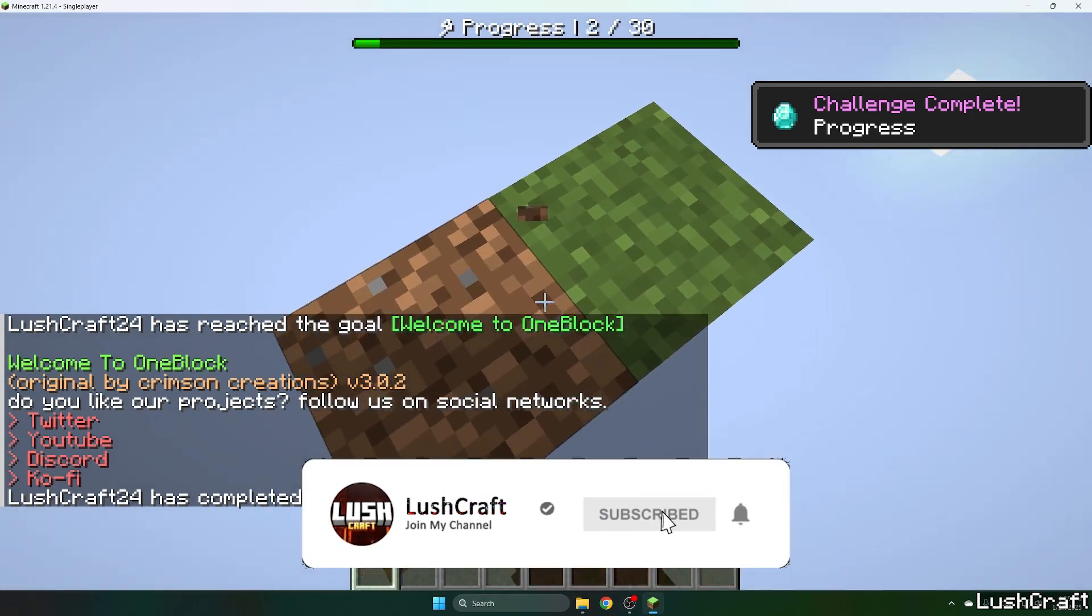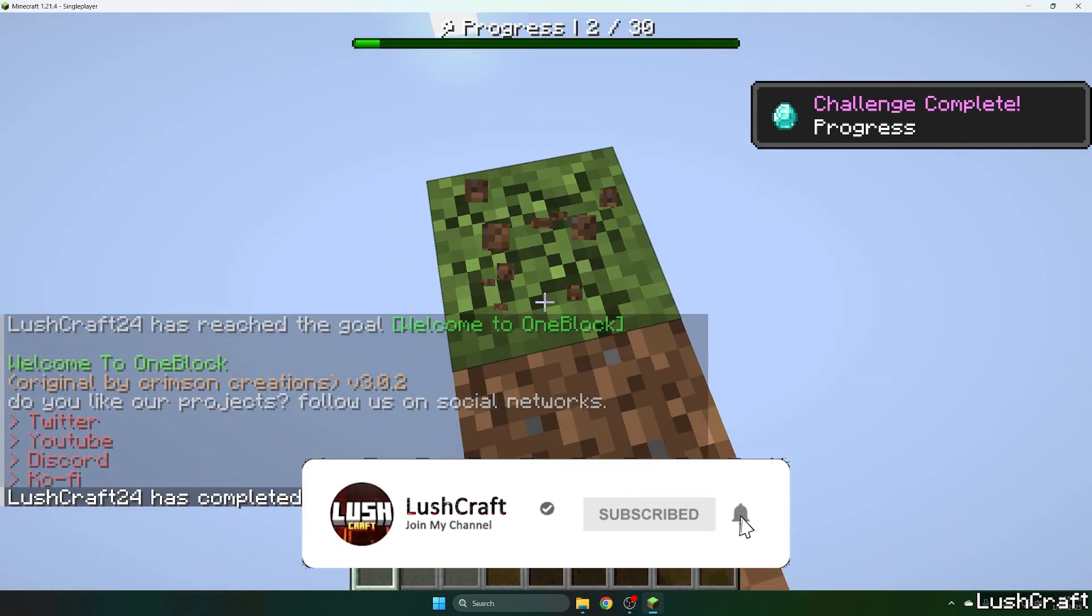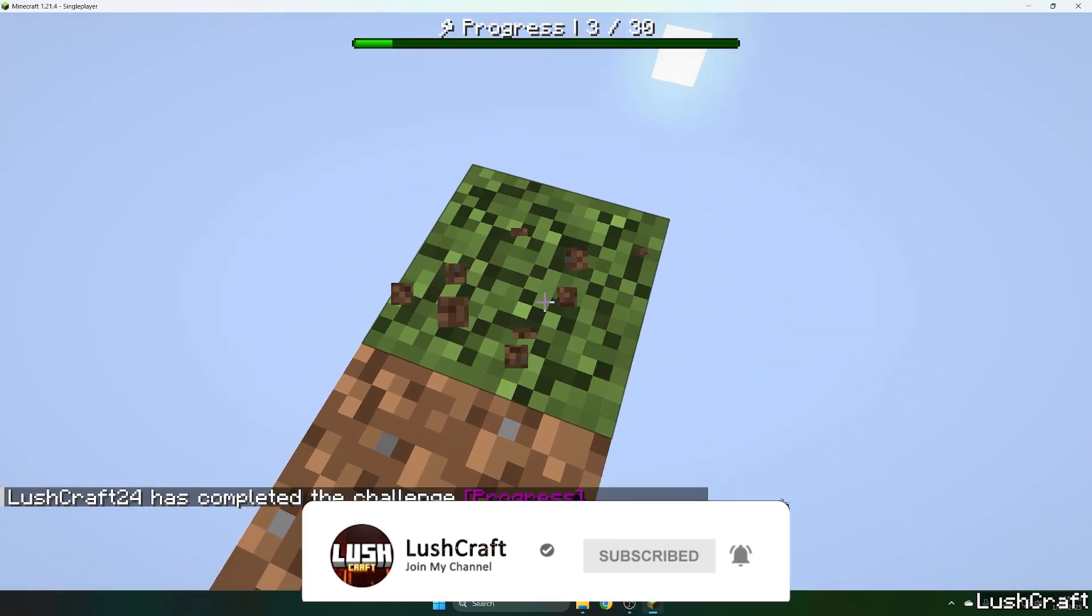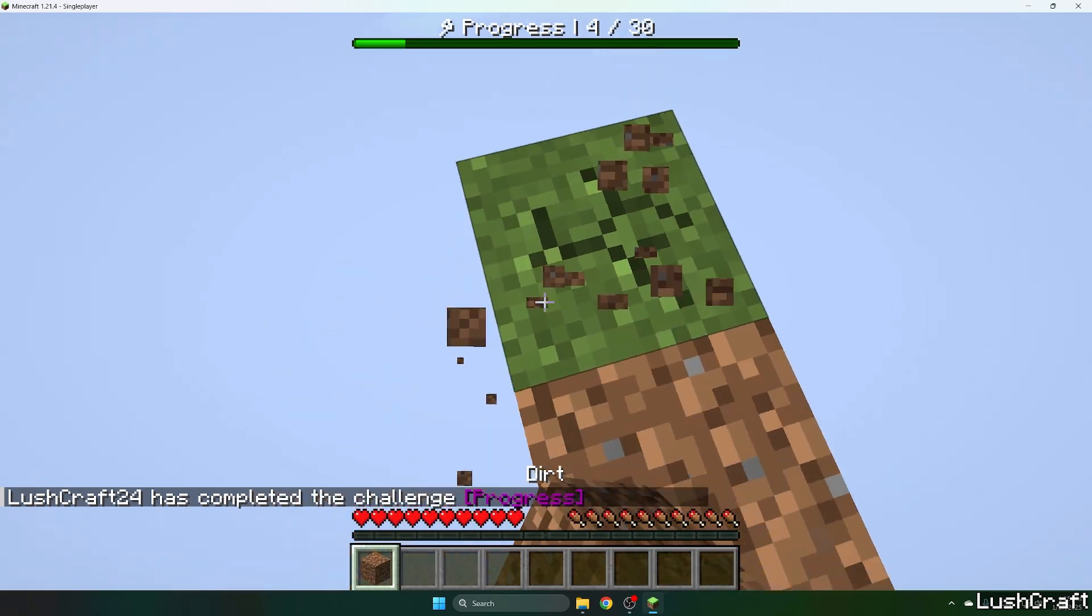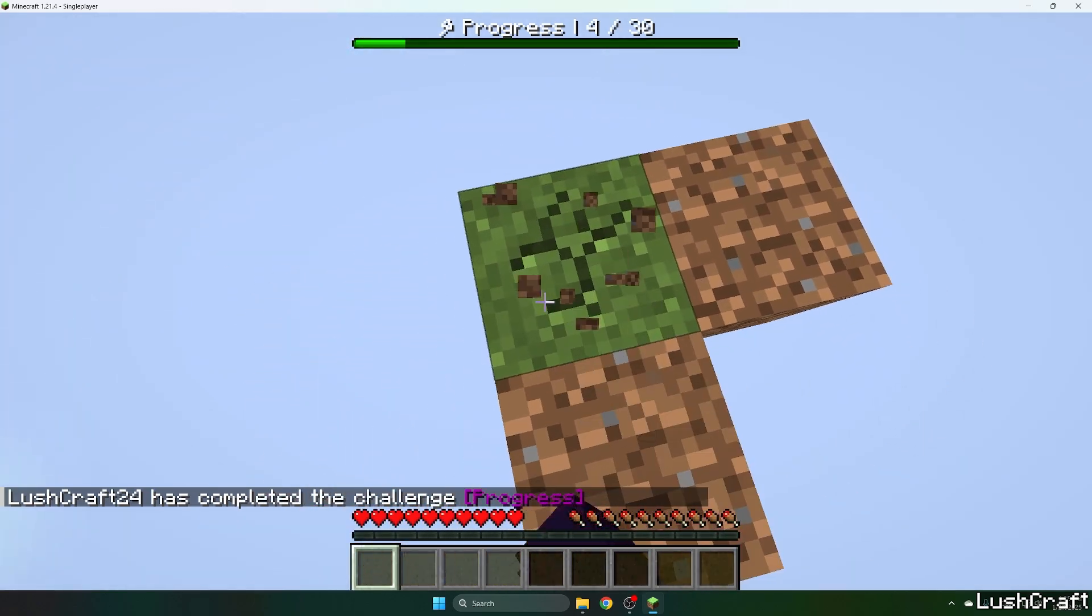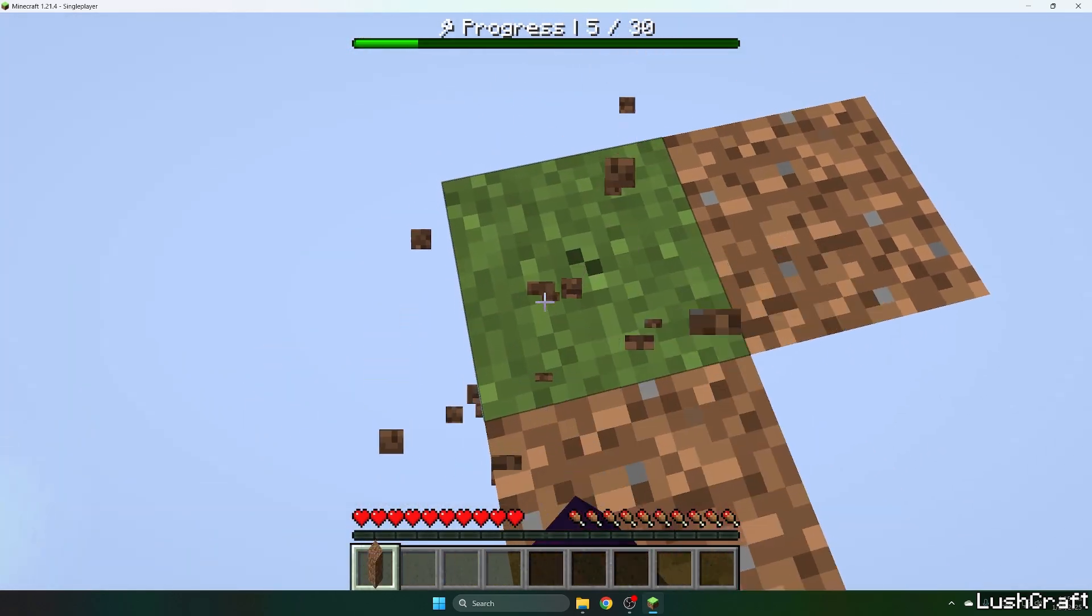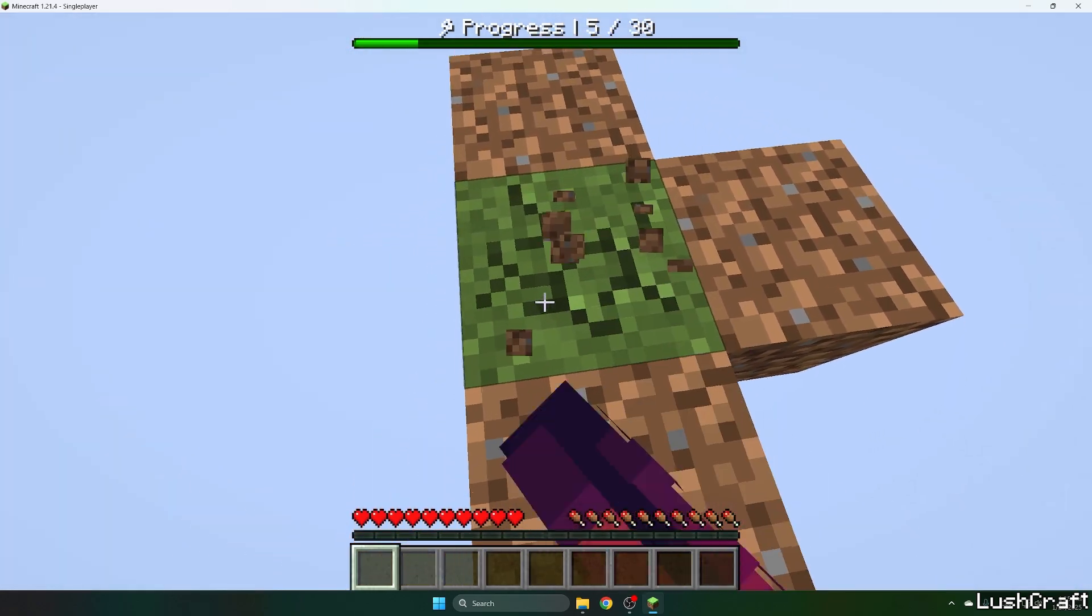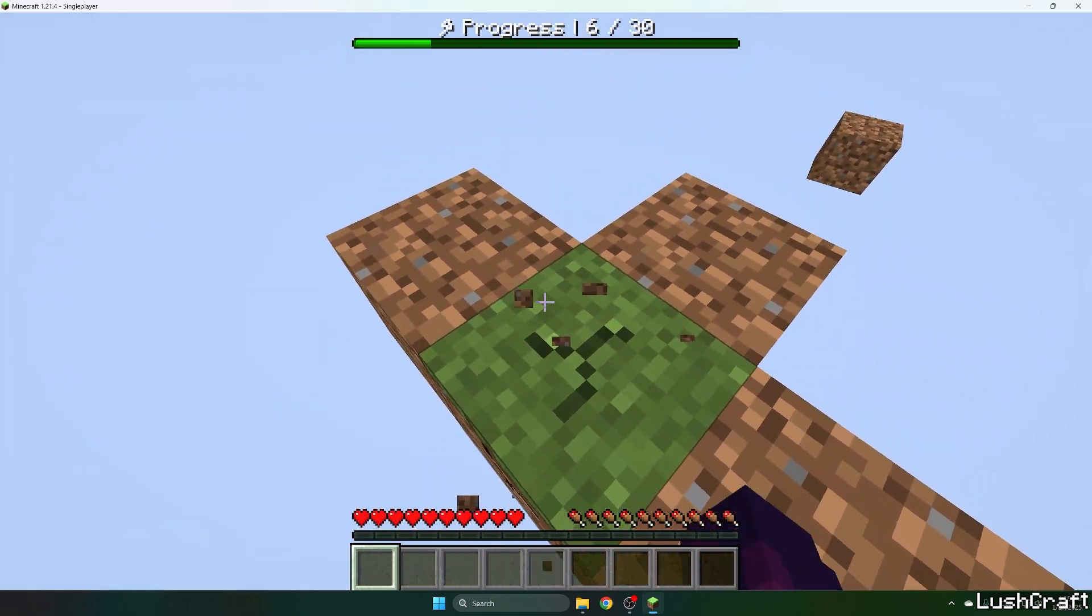So this is how to download the one block map for Minecraft 1.21.4. That's pretty simple, right? Thank you so much guys for watching and see you in another video.